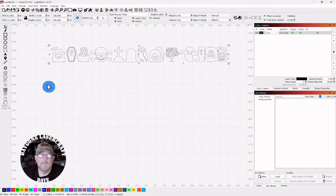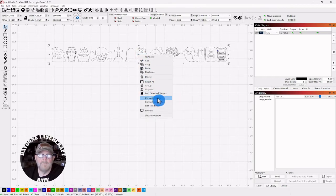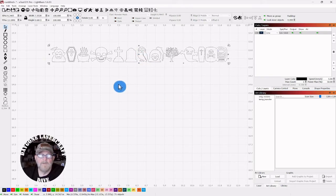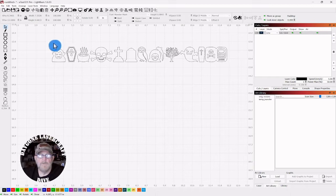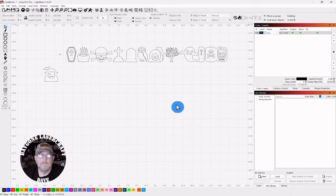Right click and then convert them to a path. At that point, they're no longer letters, they're individual objects.